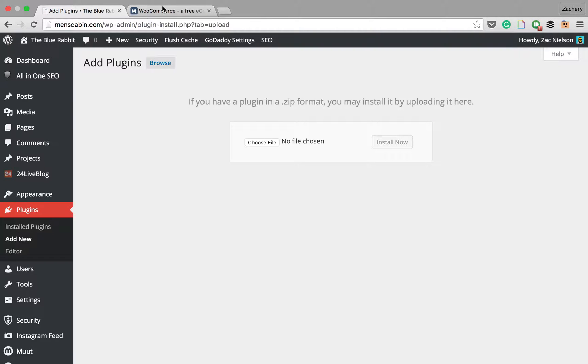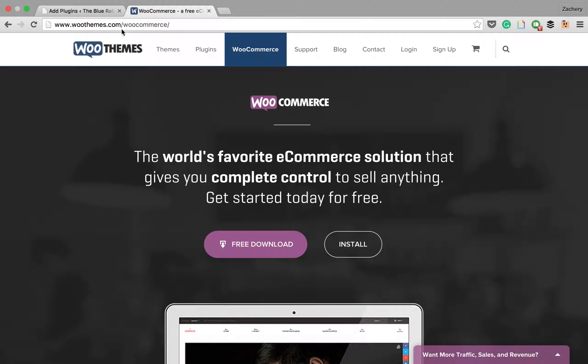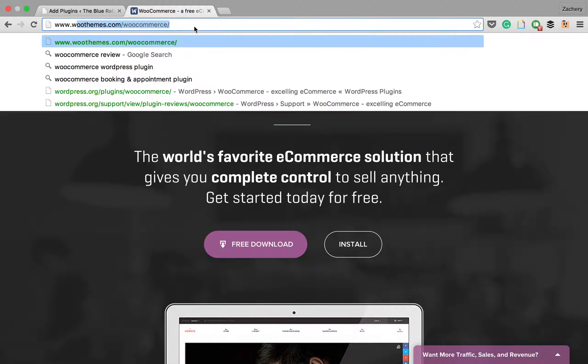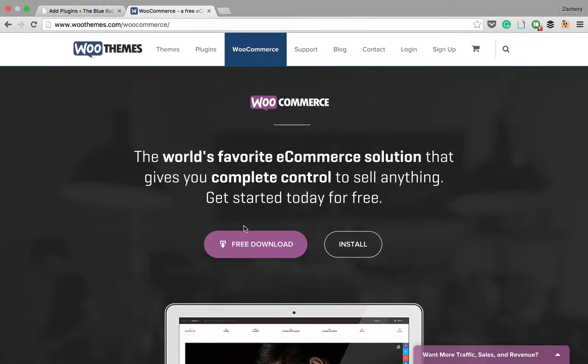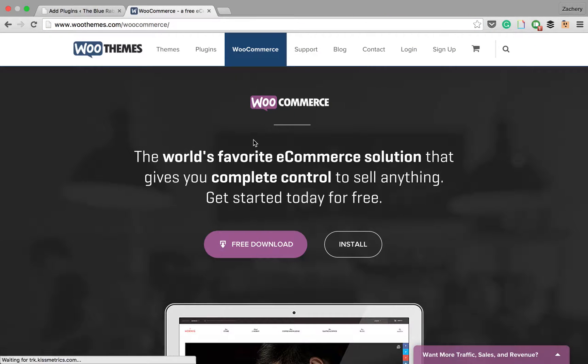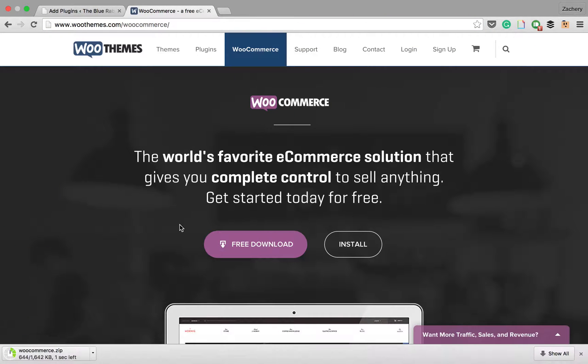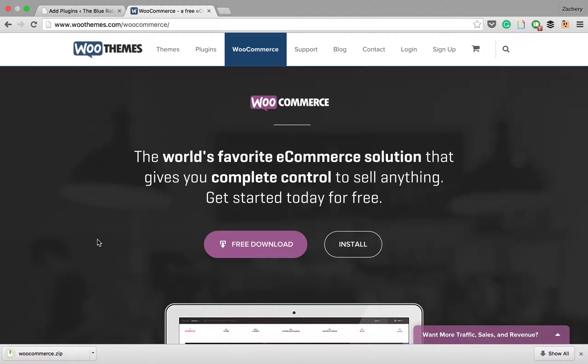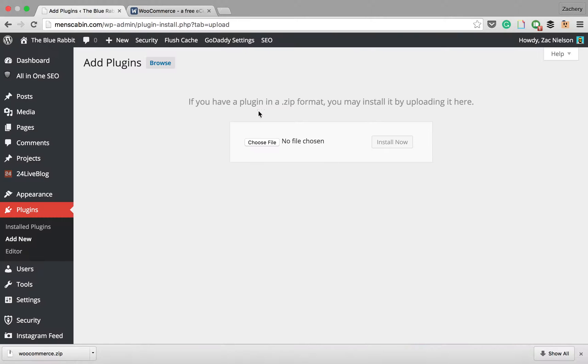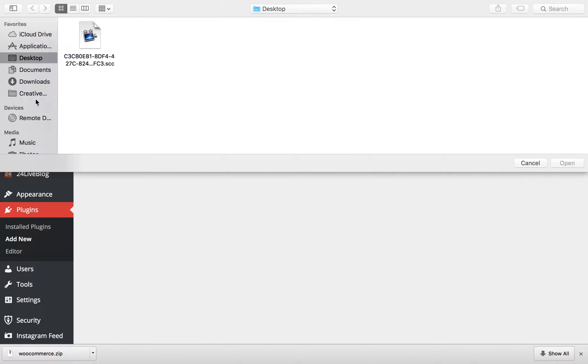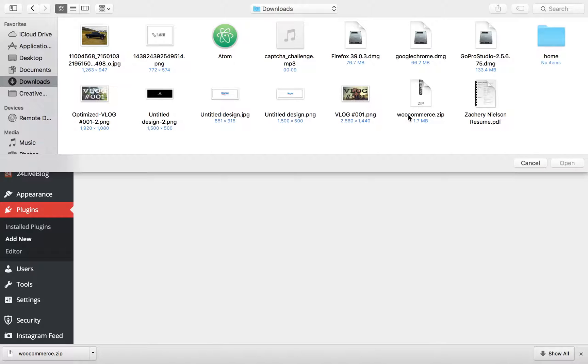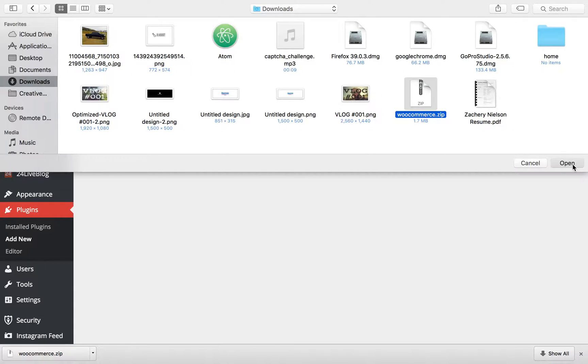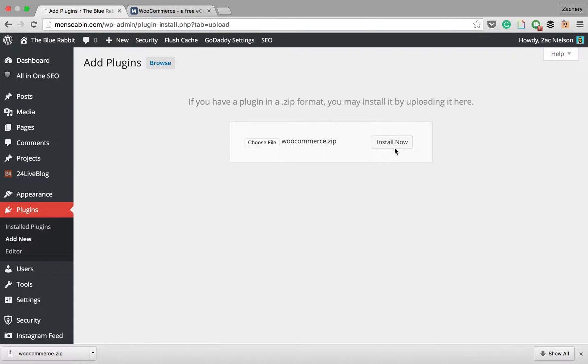You're going to go to this website which will be linked in the description. You're going to download this for free. Let it download the zip file. You're going to keep it in a zip file, do not unzip it. We're just going to choose that file out of our downloads and install it to our website.